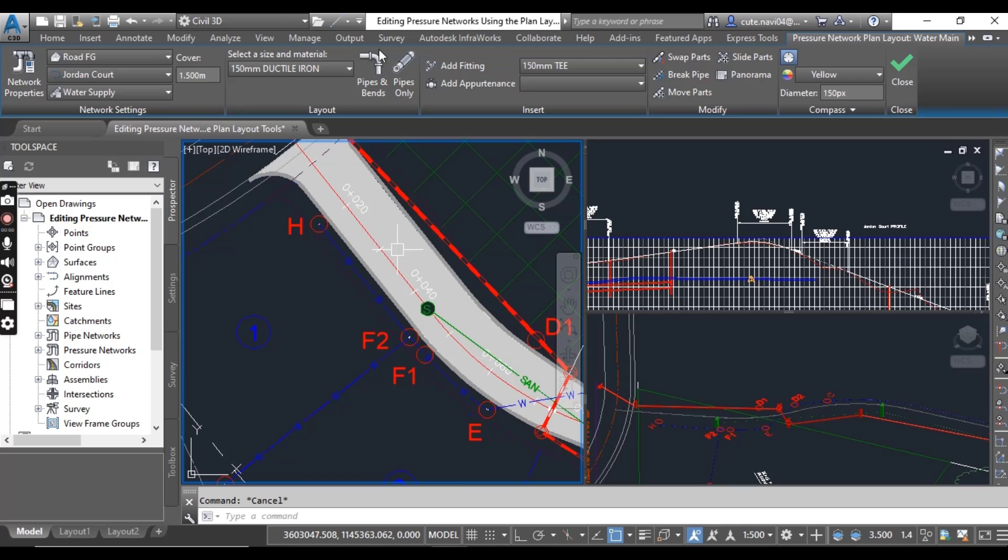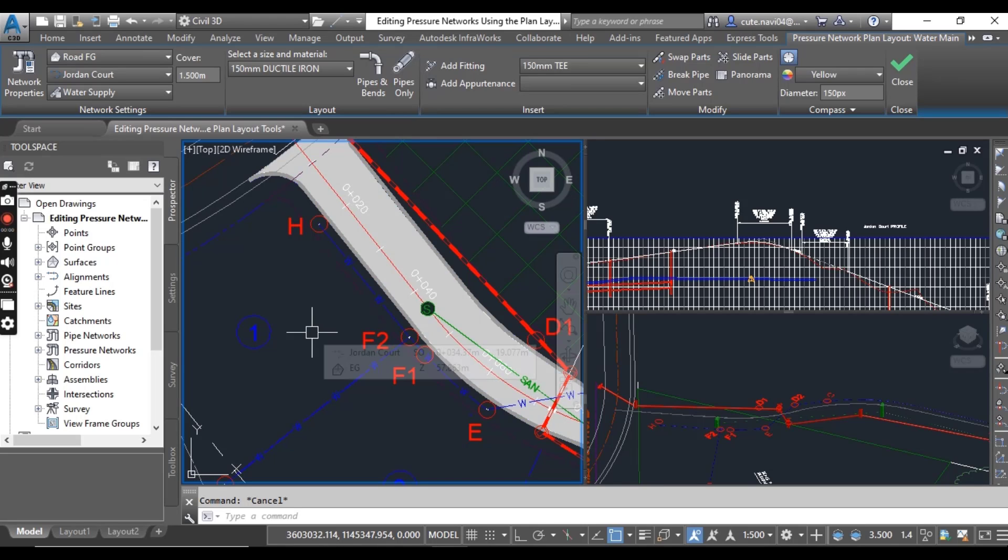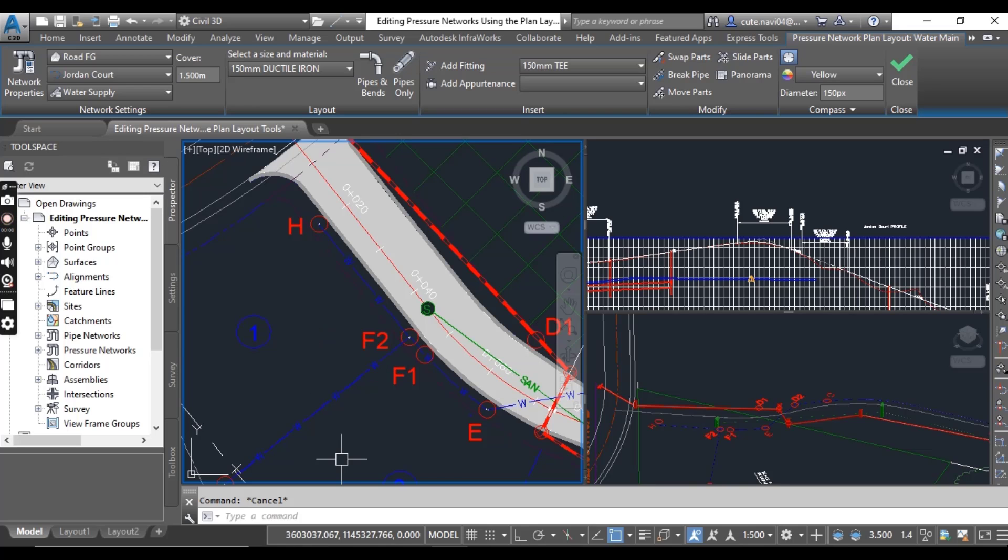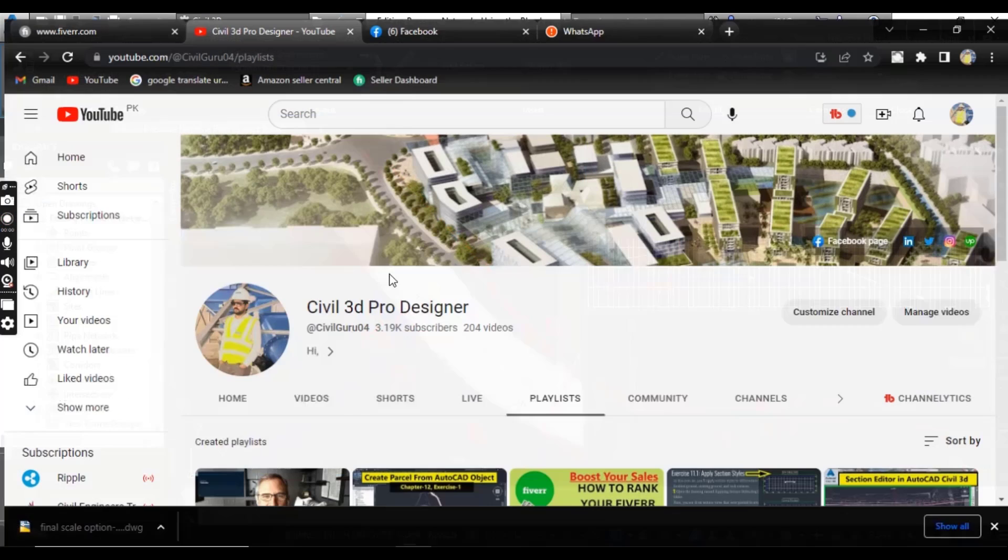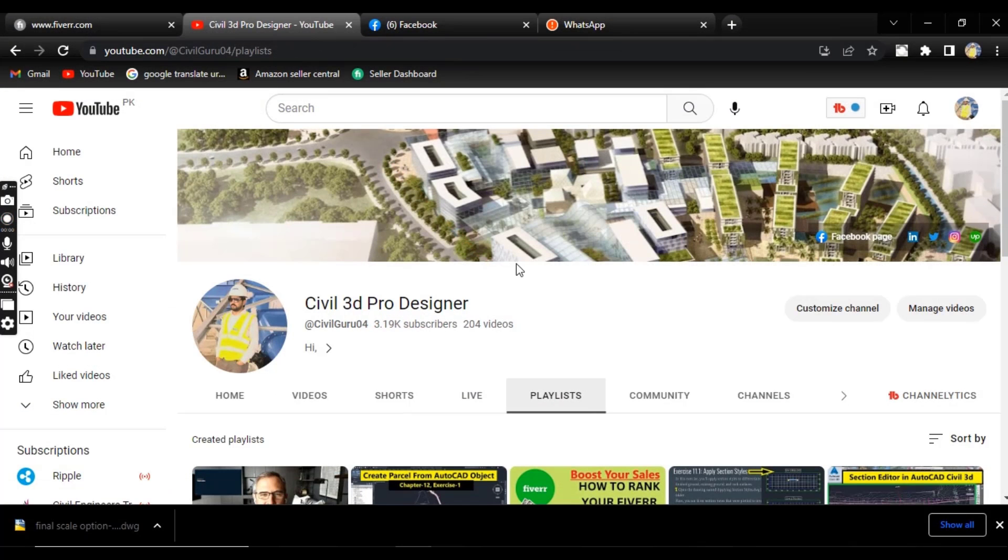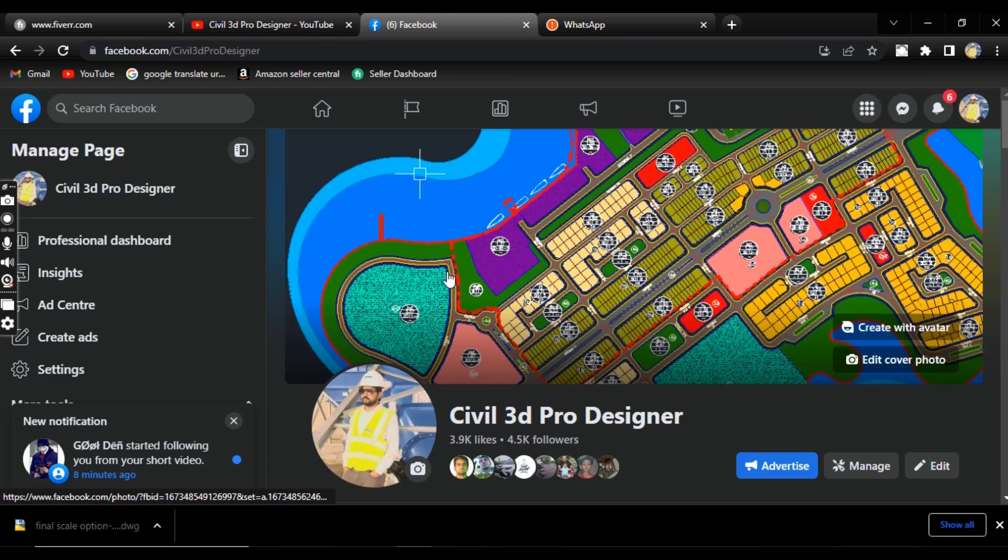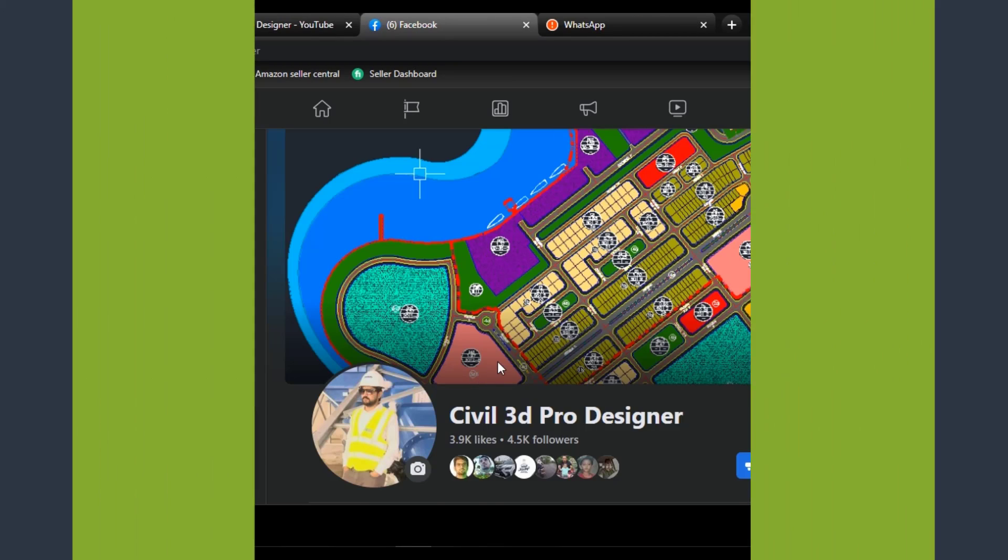Hope you like this video. For more advanced knowledge of Civil 3D and land surveying, please subscribe Civil 3D Pro Designer. You can also access through my Facebook page Civil 3D.